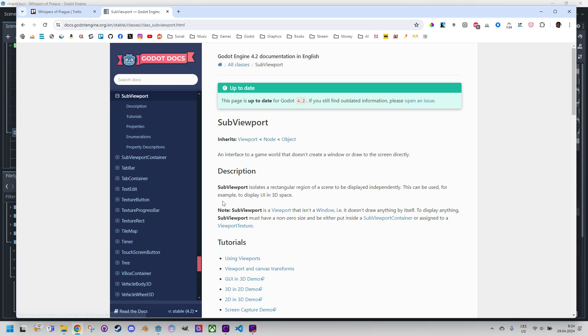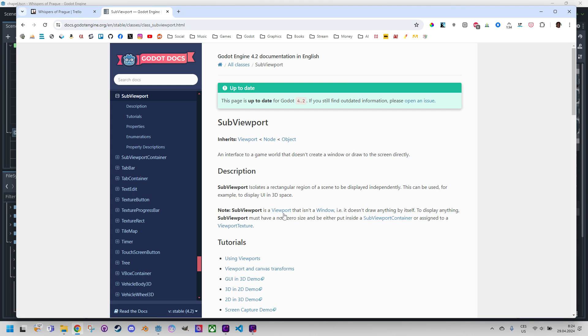Scroll down this view panel and down there, subviewport. As for the subviewport, according to the documentation, we know that it isolates a rectangular region of the scene to be displayed independently. However, to display something, we must either insert it into a subviewport container or assign it to a viewport texture.